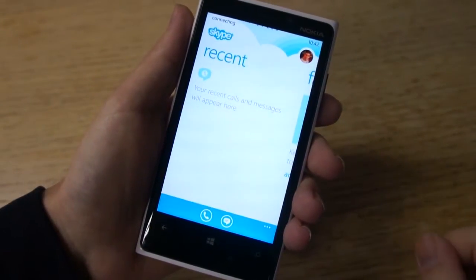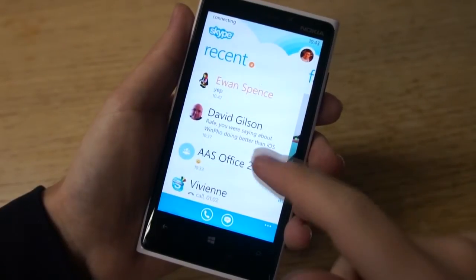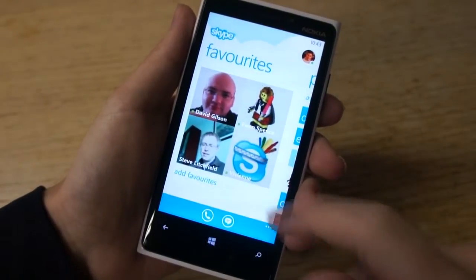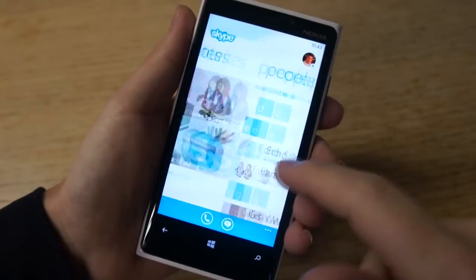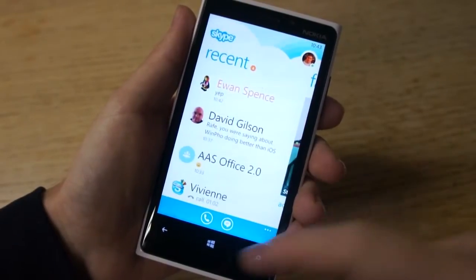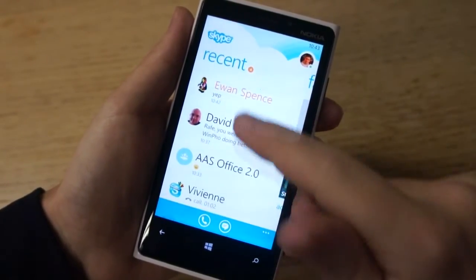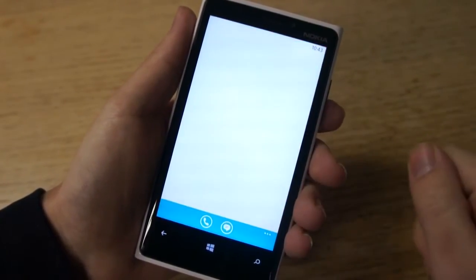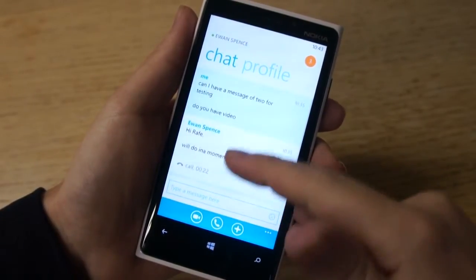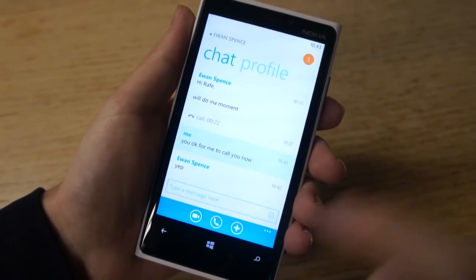You can see that it was actually resuming because it's been running in the background. You've got your typical Skype here with the favorites, recent contacts, and people that you can work your way through. And here's my recent Skype activity — you can see I had an IM conversation going on there.